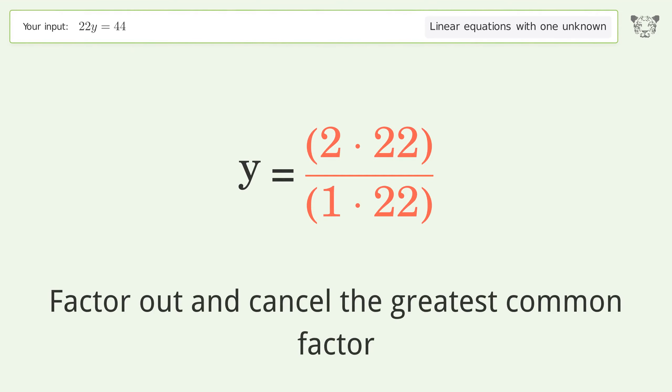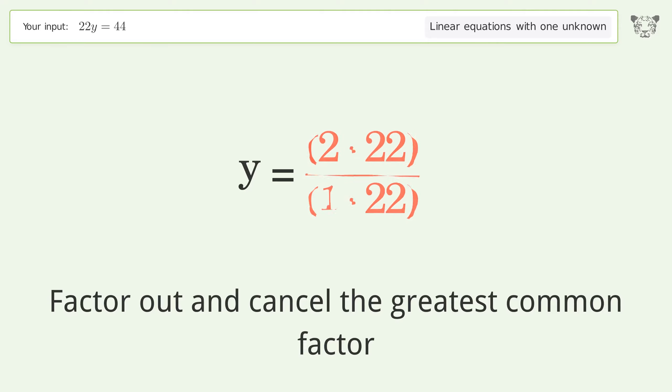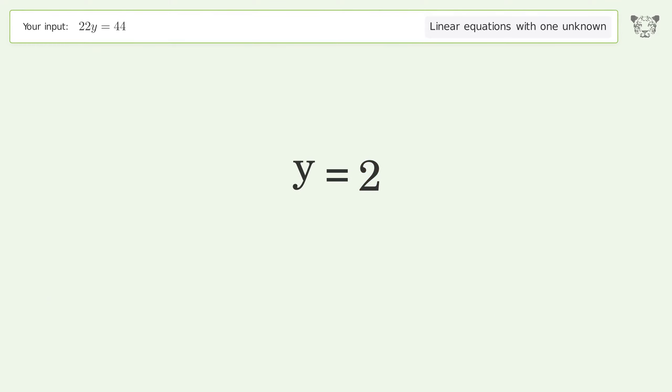Factor out and cancel the greatest common factor, and so the final result is y equals 2.